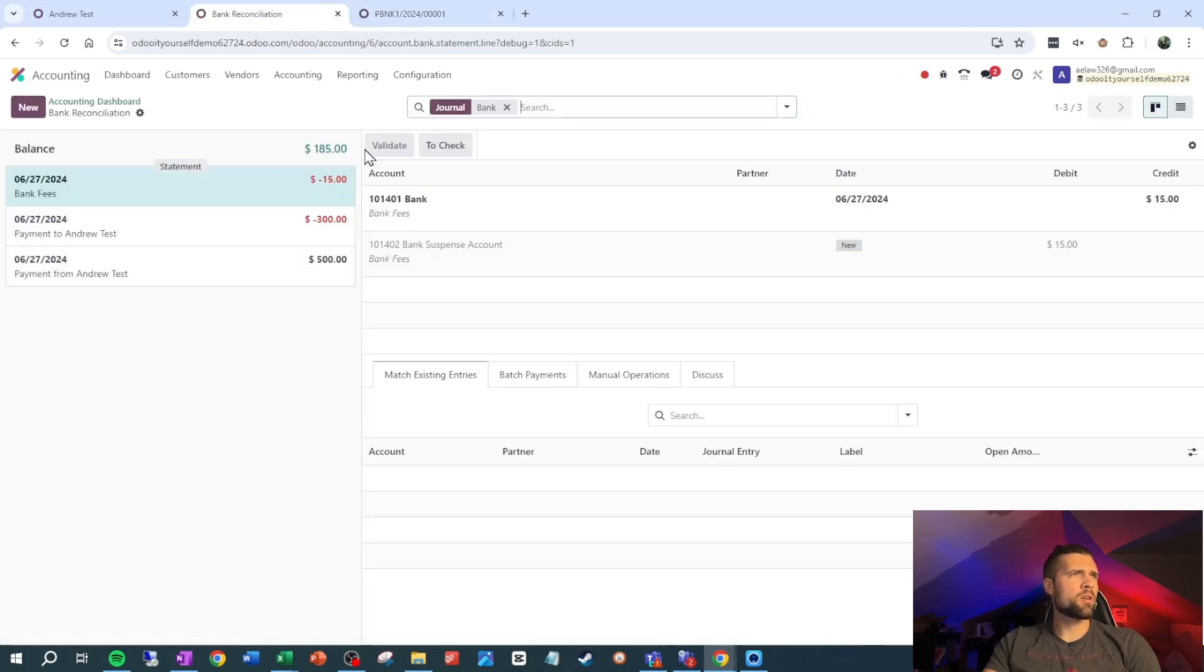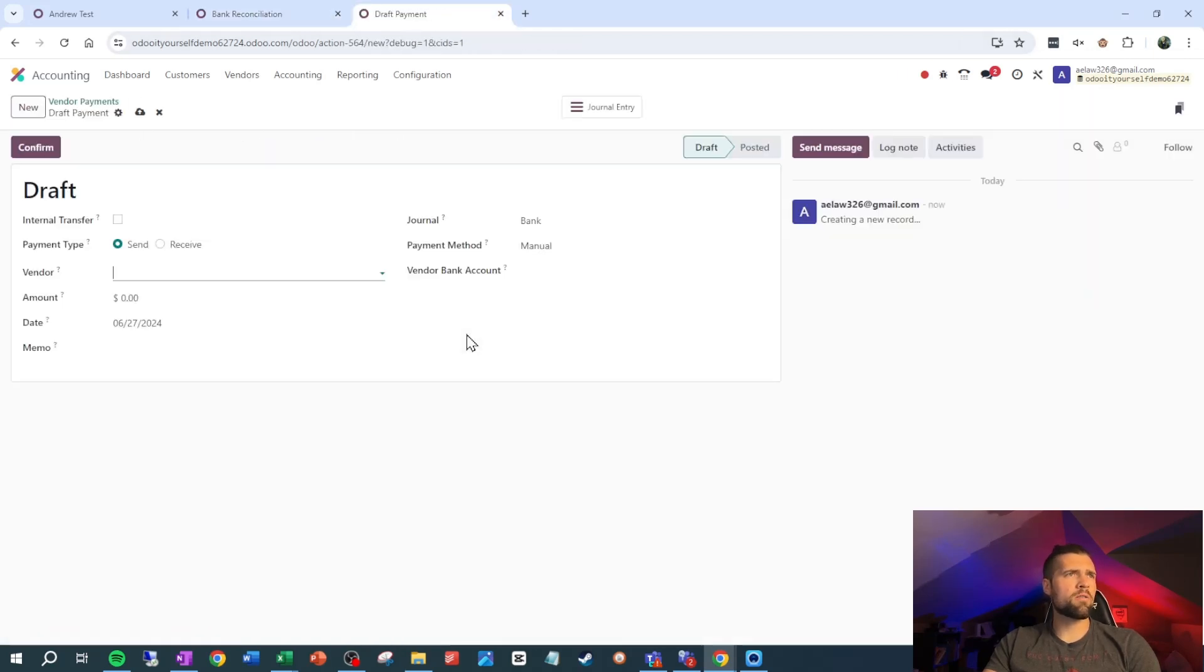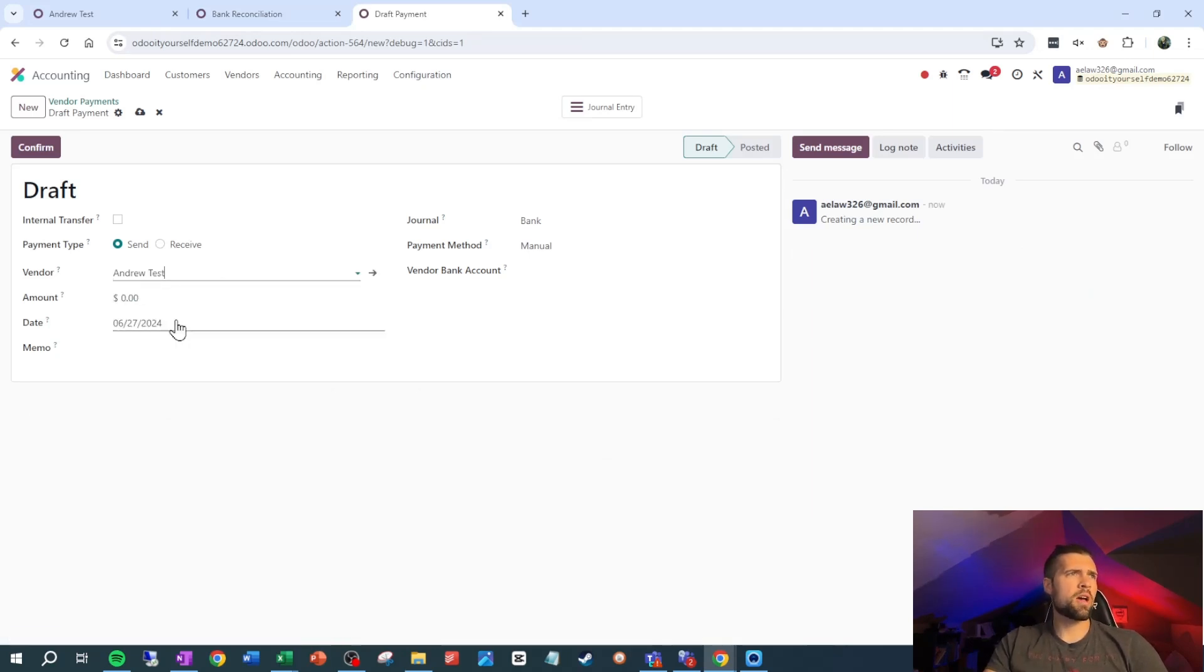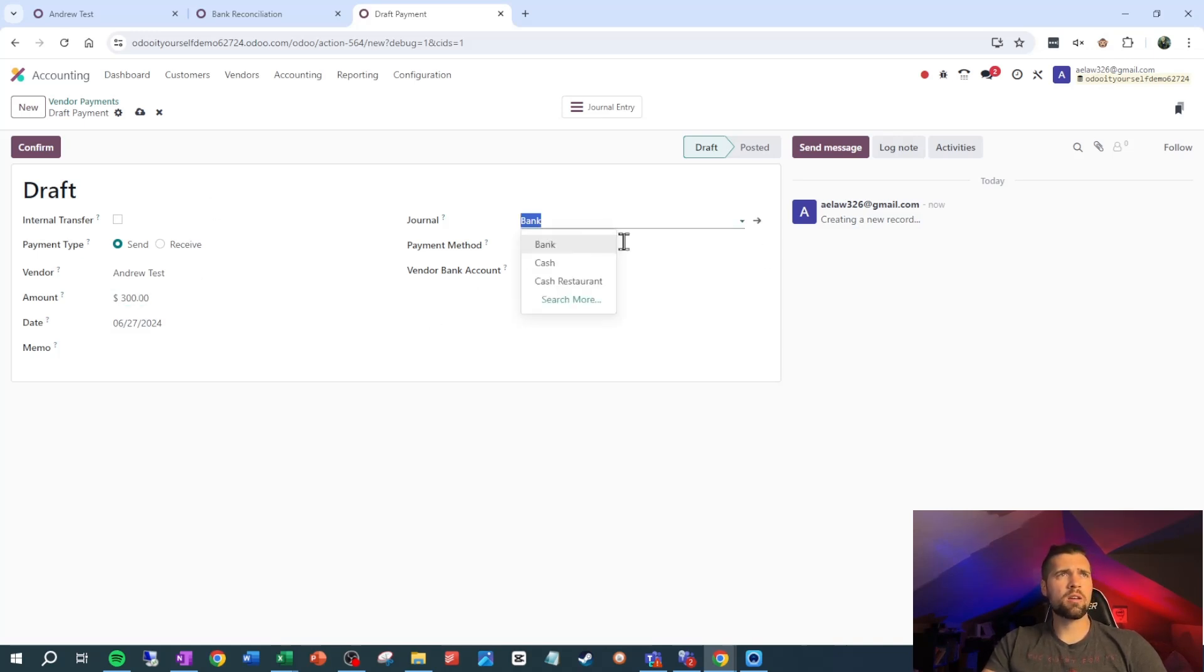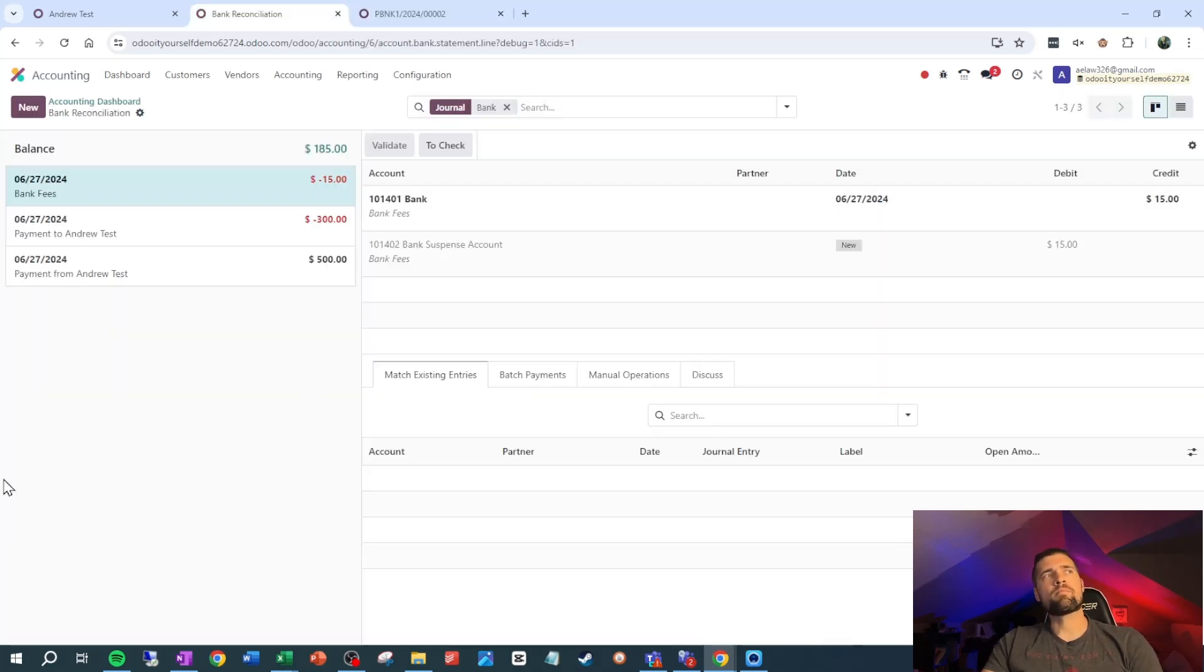The vendor payment, that's $300 going out from us. We're going to say this is also Andrew test. Kind of a weird relationship we have set up there, but that's okay. $300. Bank and manual. We're not going to do a memo for right now, but it's always good to have a good paper trail here. Now we can come back into the bank reconciliation.